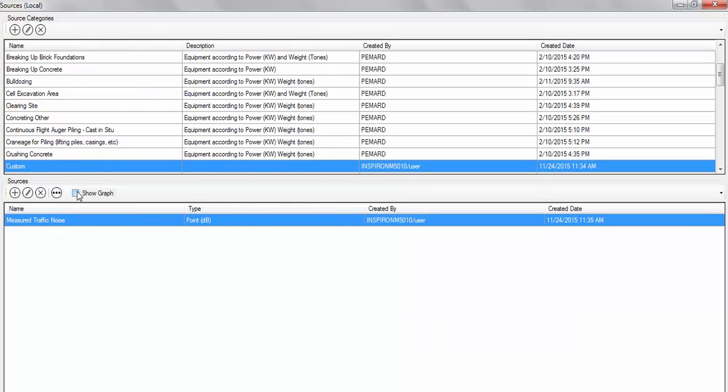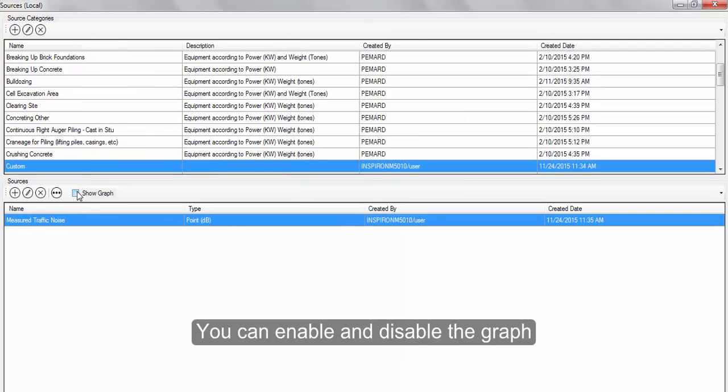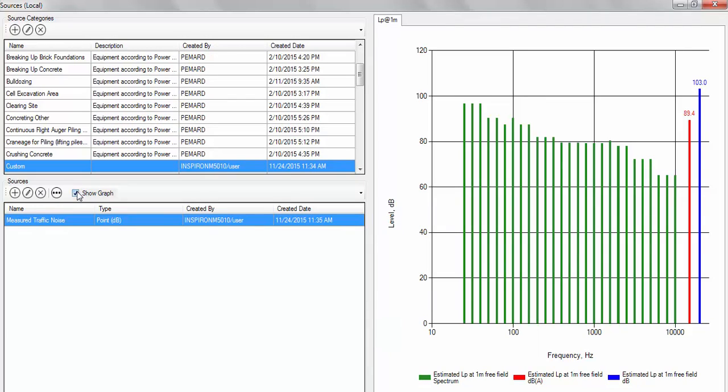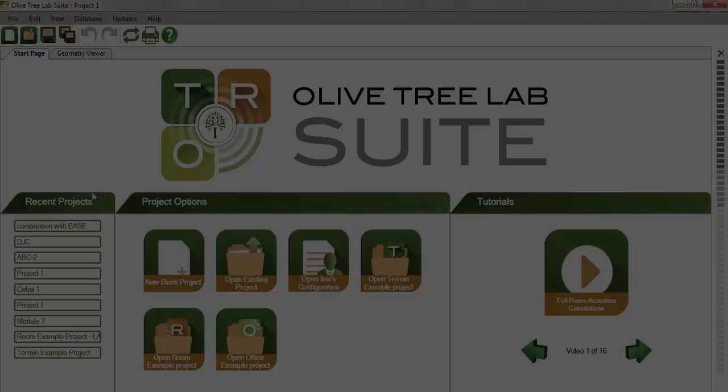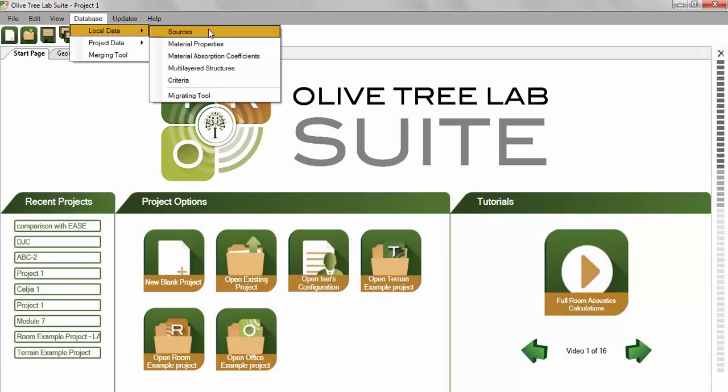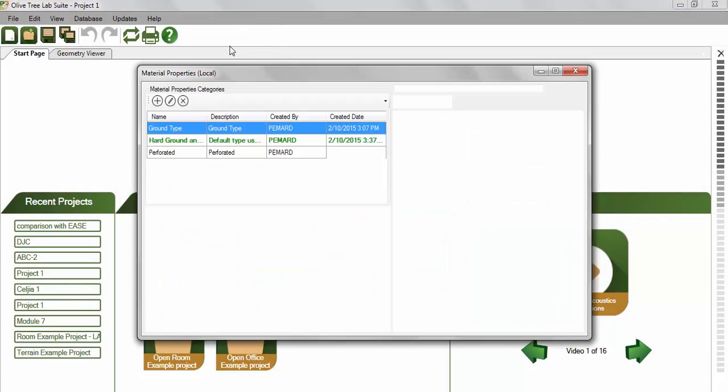You can enable and disable the graph at any time. Next, we'll look at the materials properties database.